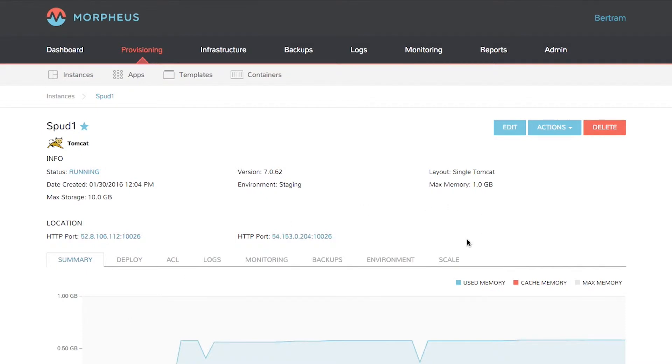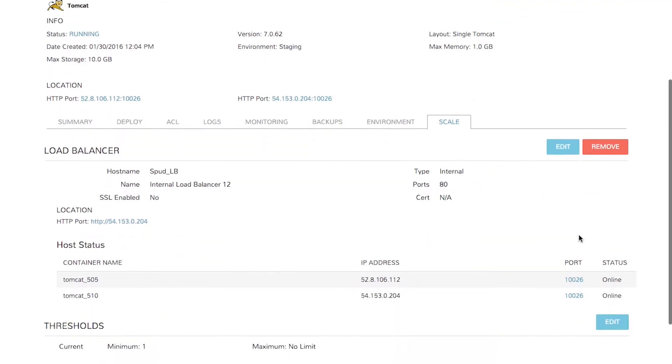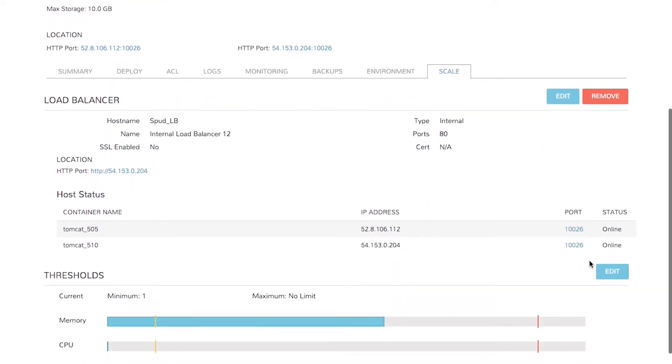Step 1. Click Scale, and then next to Thresholds, click Edit.